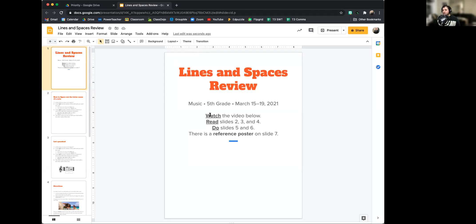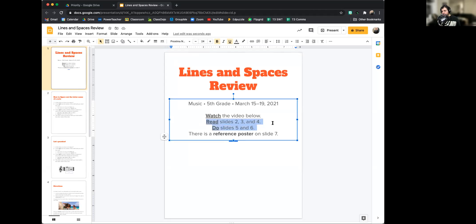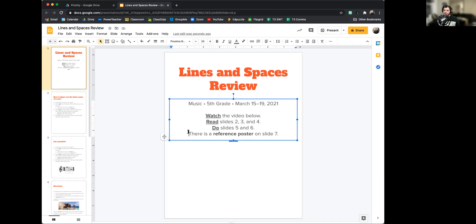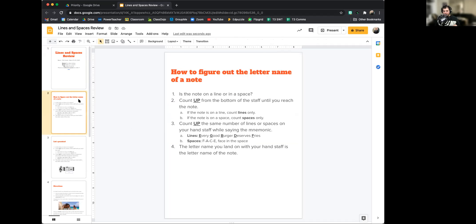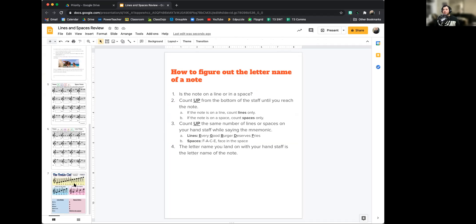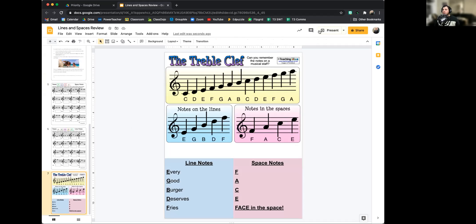First, you're going to be watching this video, then you're going to read through slides 2, 3, and 4 — it'll go quick, I promise. You're going to do slides 5 and 6, and if you get stuck, there is a helper reference poster on slide number 7. So let's take a look at that right now.